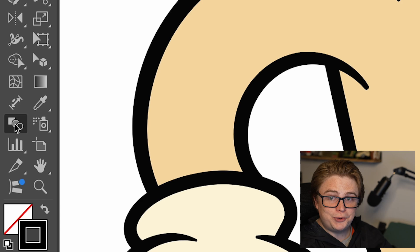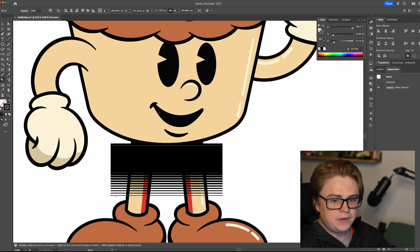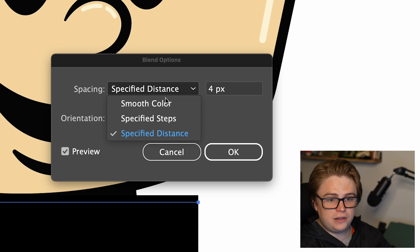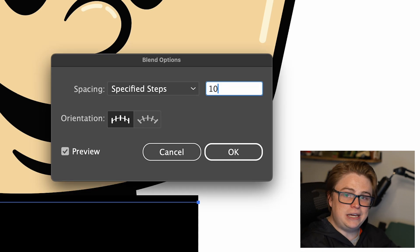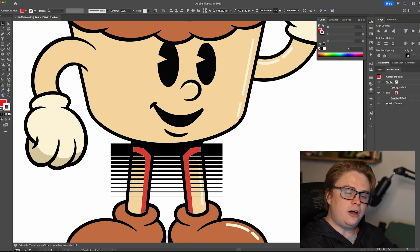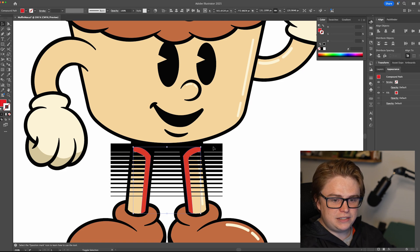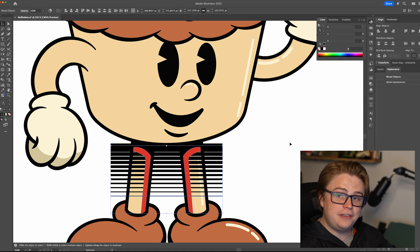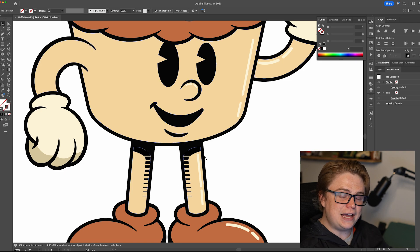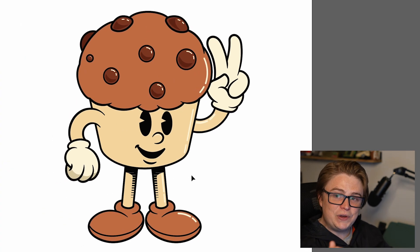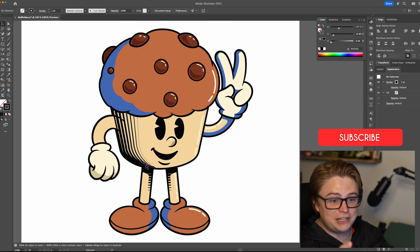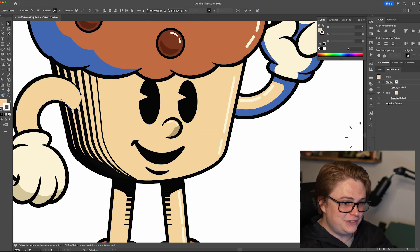Next, select the Blend tool and click on both paths one at a time. By default it adds a lot of lines, so double-click the Blend tool, change it from Smooth Color to Specified Steps, and lower the number to something smaller. Once you're happy with it, hit OK. Then take the area you're shading, move it all the way to the top, and create a clipping mask with the blend object. Do this by selecting the compound path along with the lines below it and pressing Command 7 or Control 7. This isolates the lines to that area, and you've now shaded the legs with straight lines. It's more situational than the other techniques, but there are really cool things you can do with more complex shapes — definitely a tool to add to your repertoire.